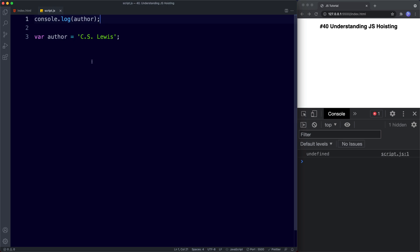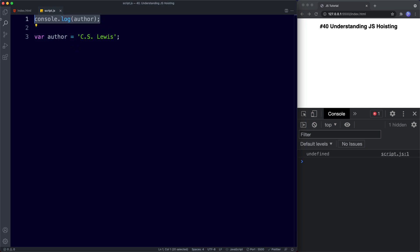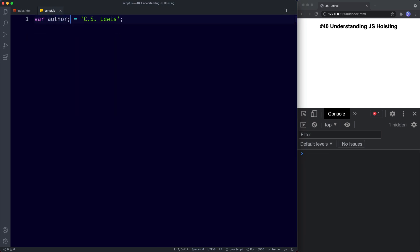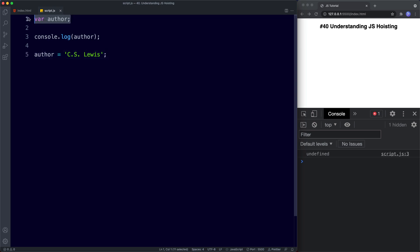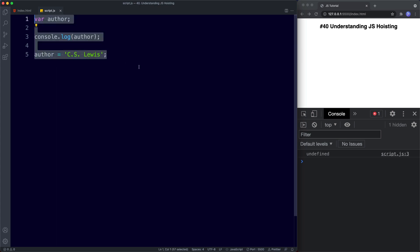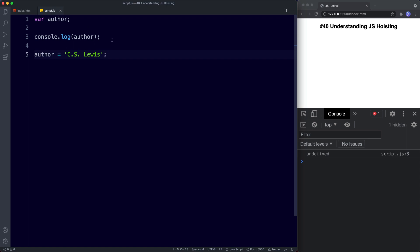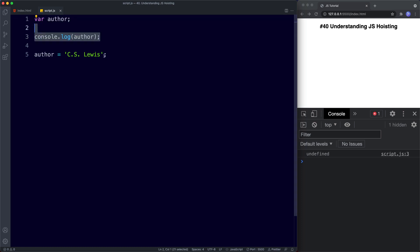What happens behind the scenes is: var author is declared, then it's used, and then the assignment happens. It's only declarations that are hoisted, which is why the declaration is moved but assignments are left where they are. So what the browser sees is: var author, then console.log, and then the assignment — which is why our console.log returns undefined. We've declared our author variable but haven't assigned a value to it until after the console.log.